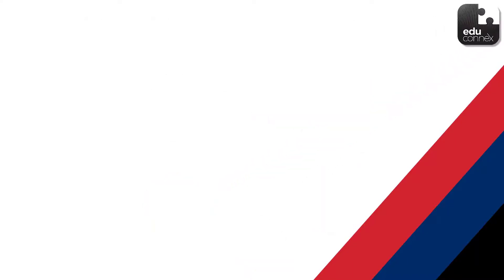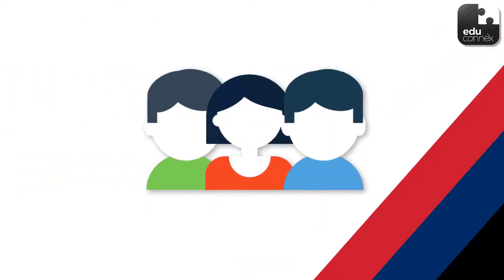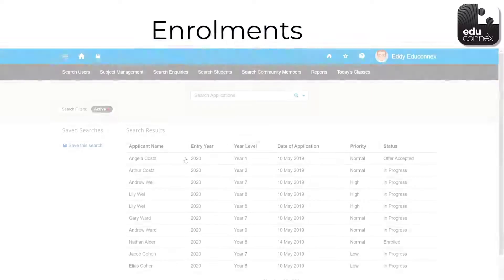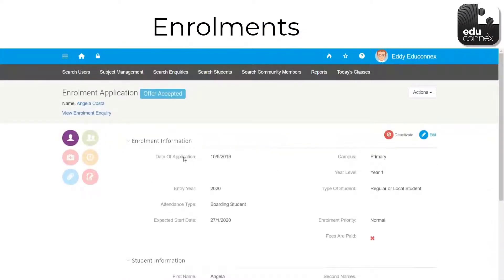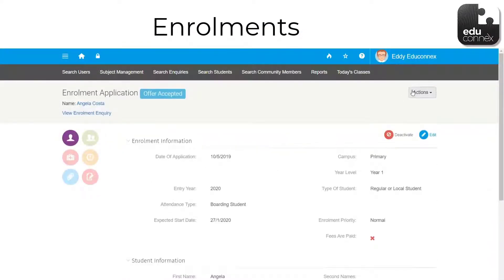Pretty nifty so far, right? Let's check out the people parts of Educonnex. Enrolments let members of the school staff, with the right permissions, to view and manage everything from inquiries through to sending letters of offer.